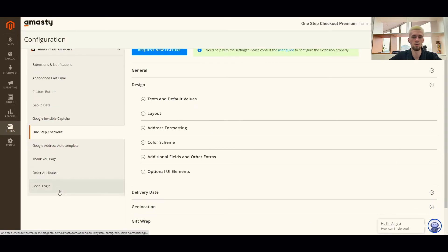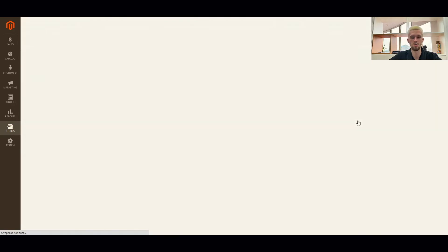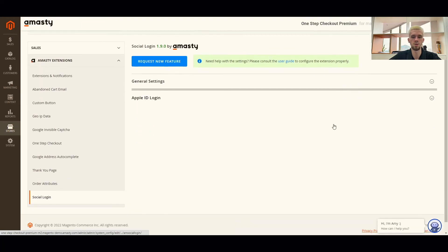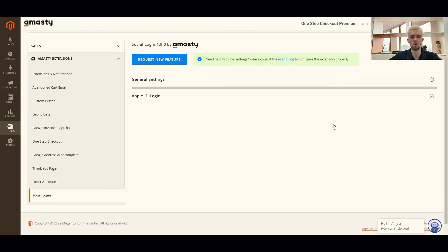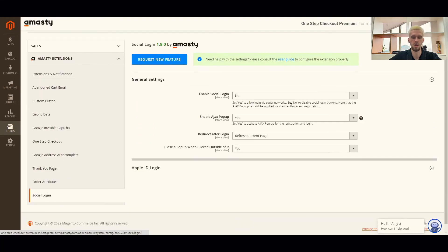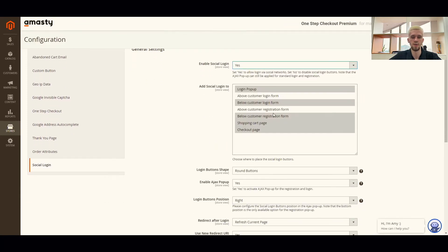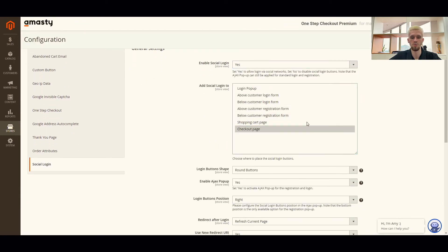To configure social login, you need to go to stores, configuration, MST extensions, social login, and expand the general settings section. Enable the extension and choose the checkout page and shopping cart page options.